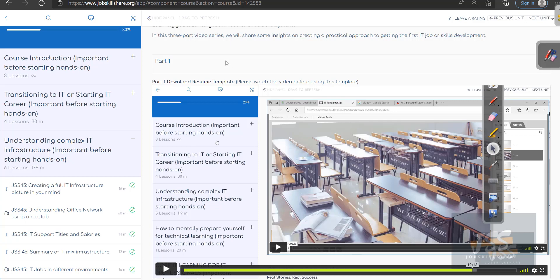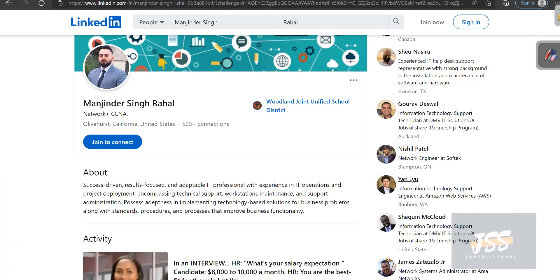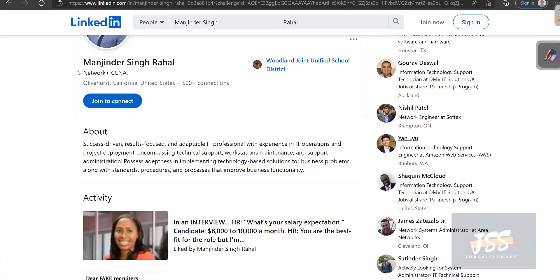LinkedIn is pretty much the platform you want to be on right now because of professionalism, because of how easy it is for recruiters and managers to reach you, and you can directly apply to companies. That's why I think LinkedIn is very important.